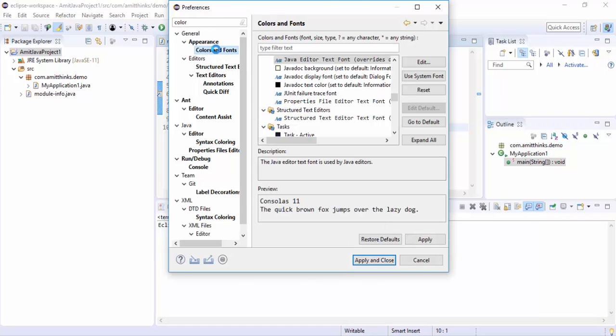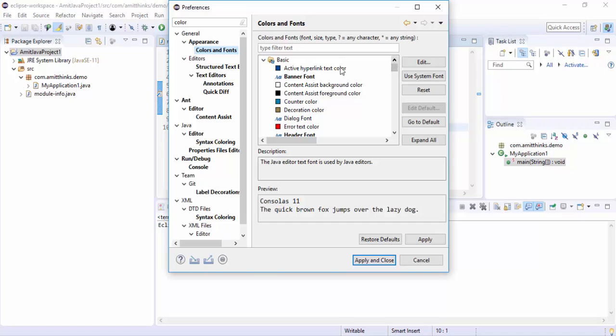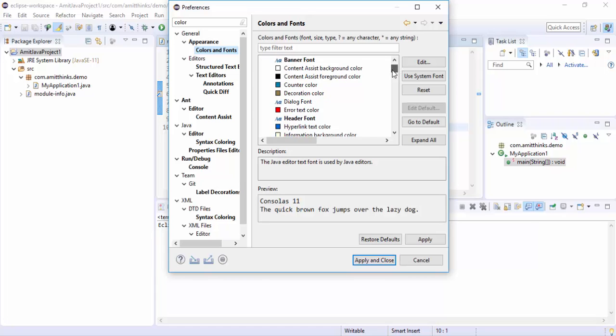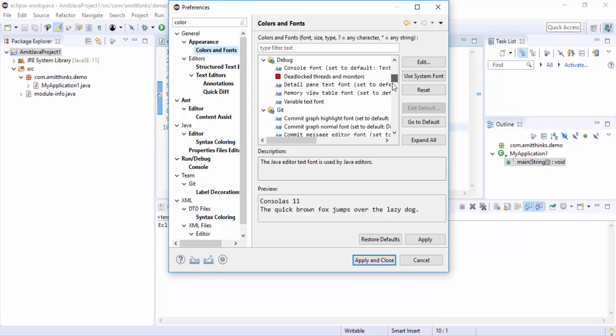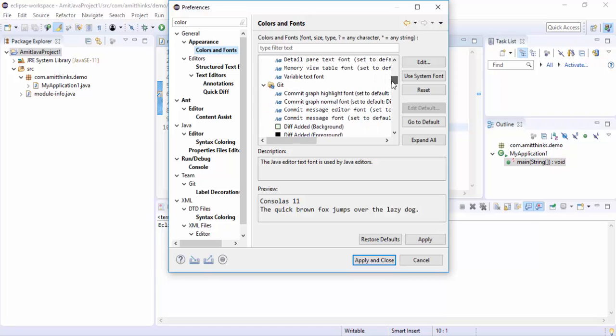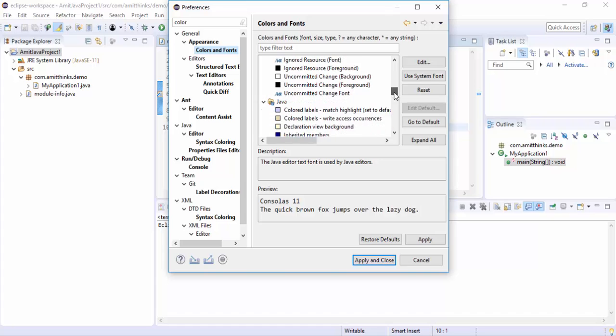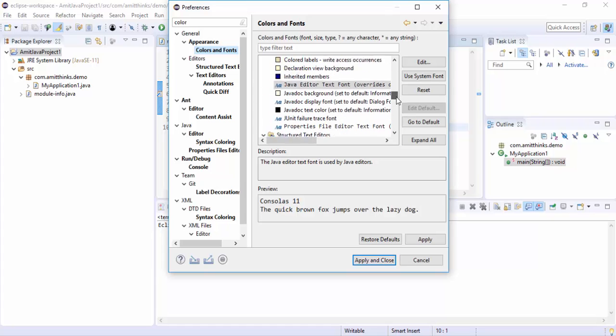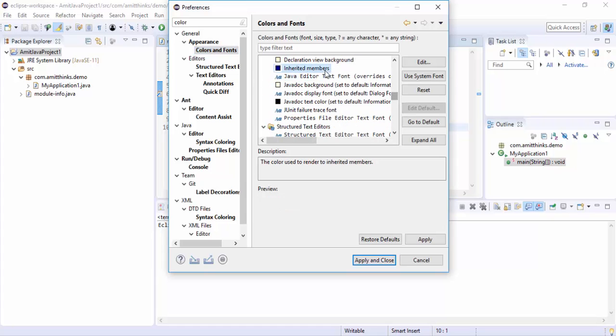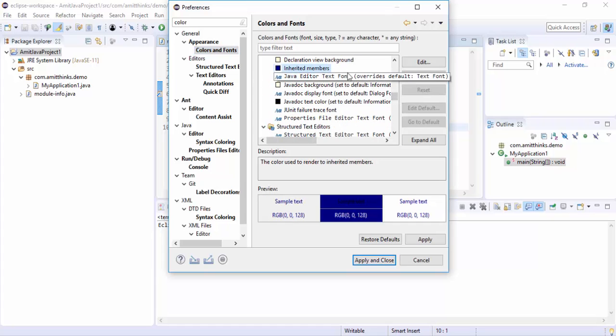Click on it. Now you can see the options to change the color and font. You need to find Editor, Java Editor here. Now you can see the Java Editor is visible.